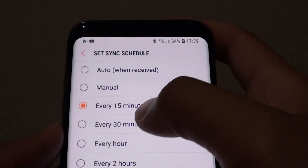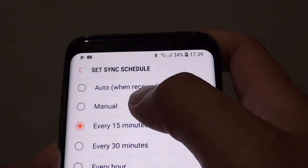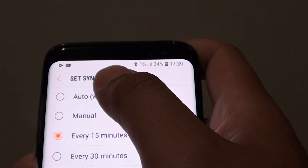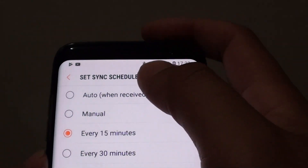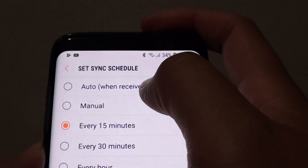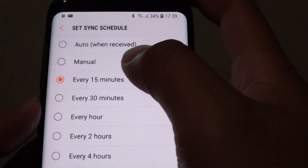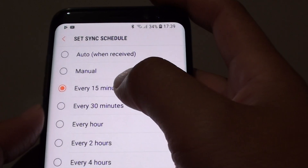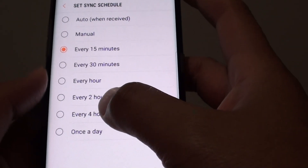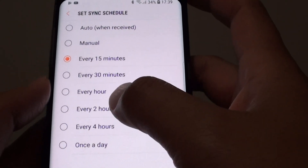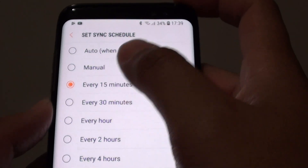By default it is set to every 15 minutes. If you want to choose auto, tap on auto — and if auto is selected, you will receive new emails as soon as someone sends them to you. Or you can change it to 15 minutes, 30 minutes, every hour, 2 hours, 4 hours, or once a day. So make your selection.